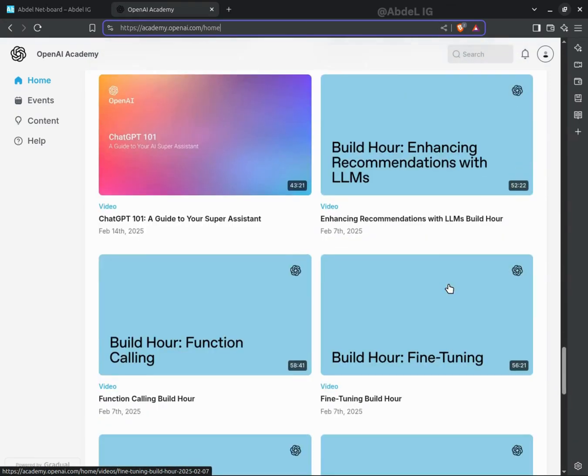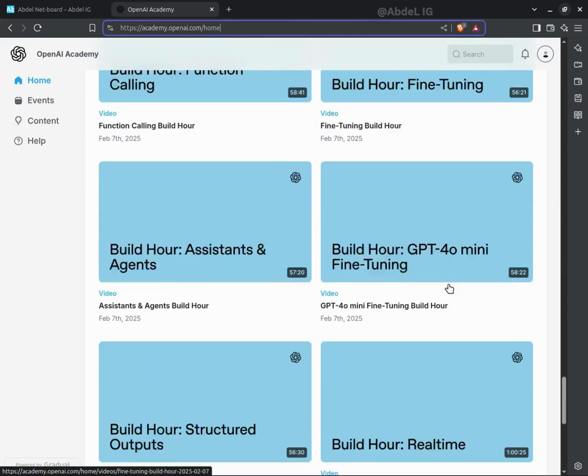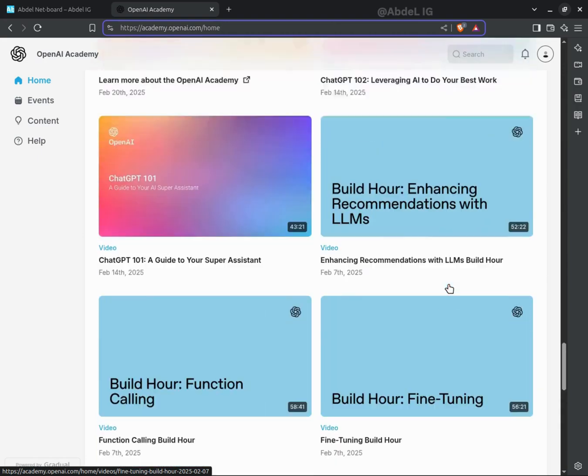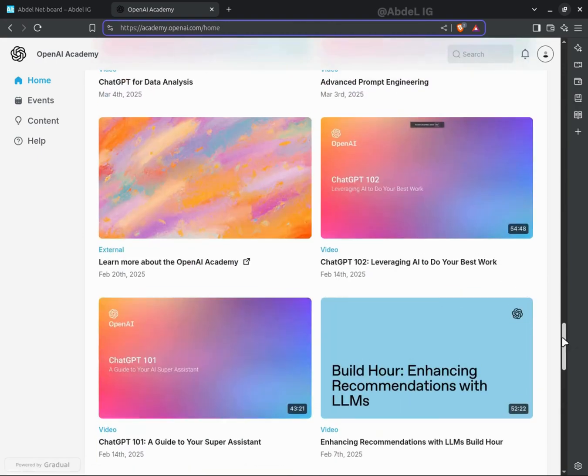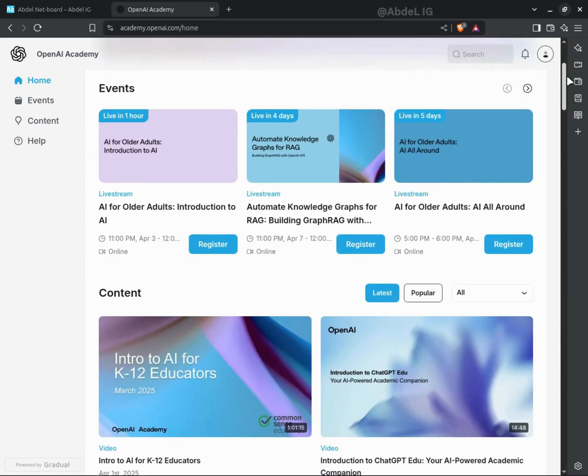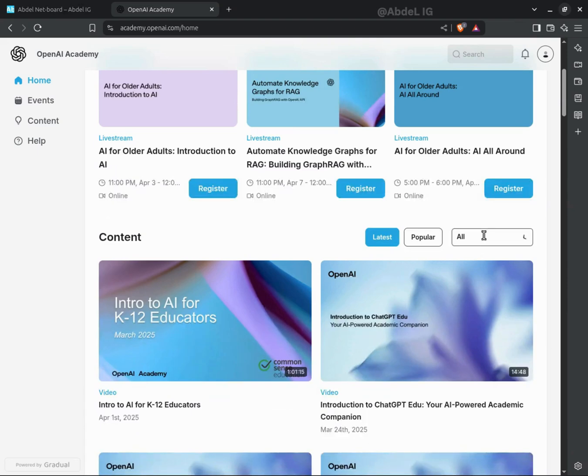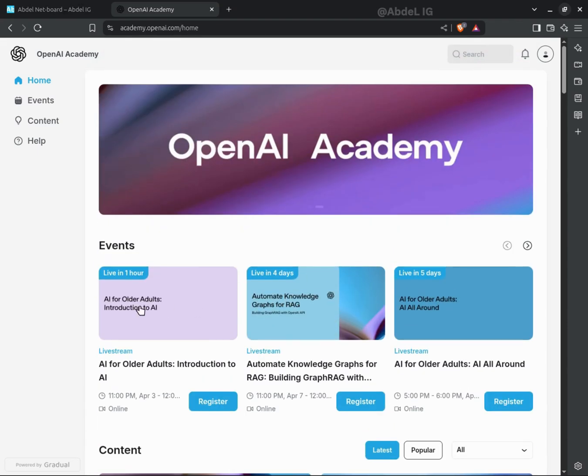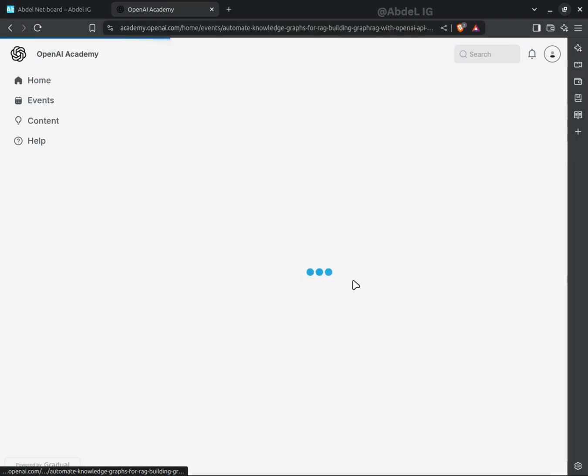Whether you're a complete beginner or an experienced developer, there's something for you. With both online and in-person events, plus partnerships with top institutions like Georgia Tech, OpenAI Academy makes high-quality AI education easy to access.